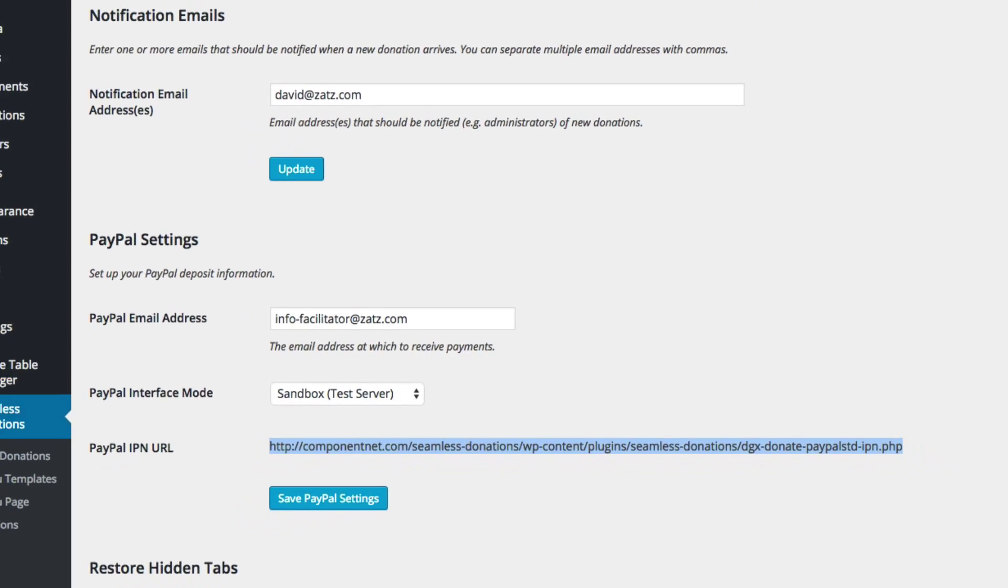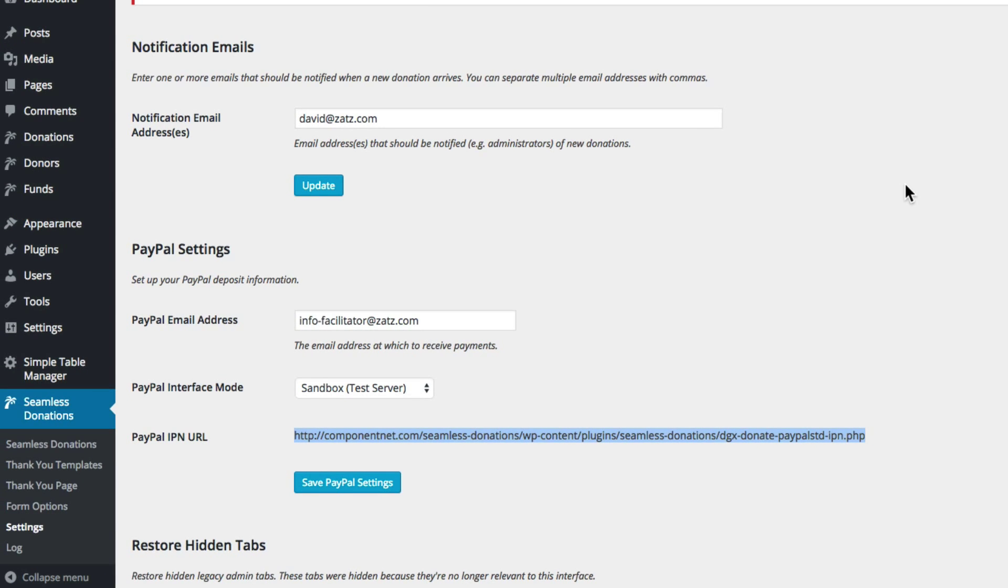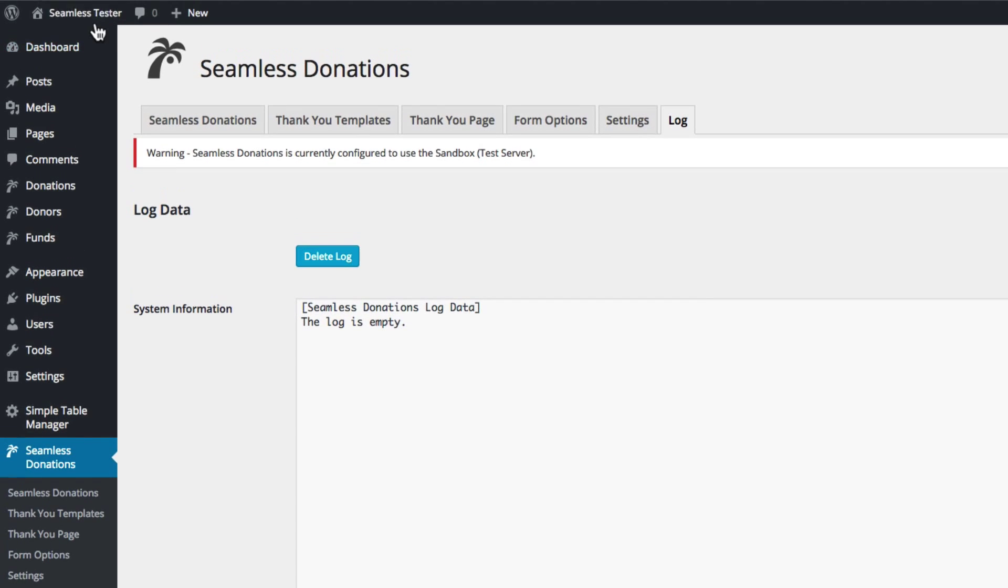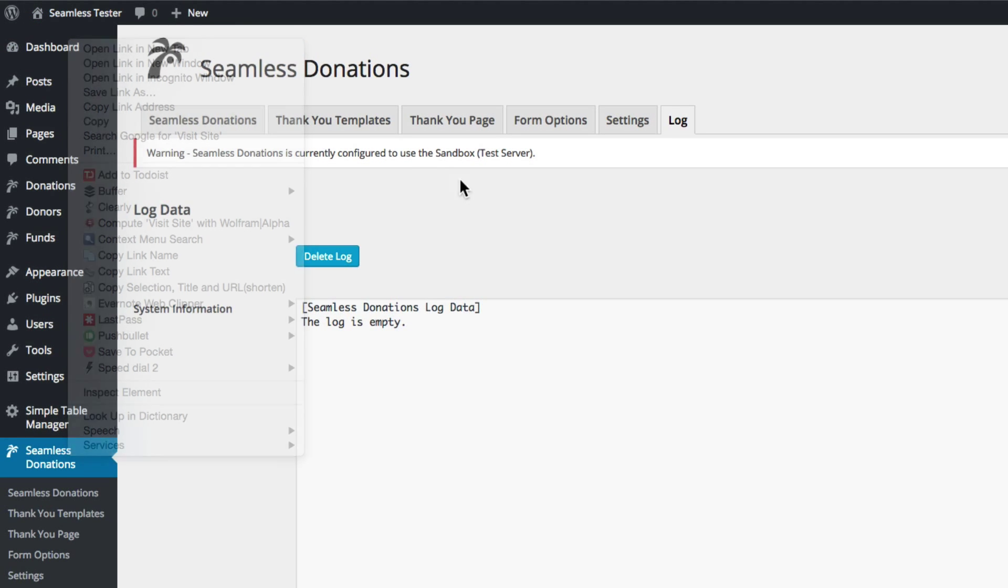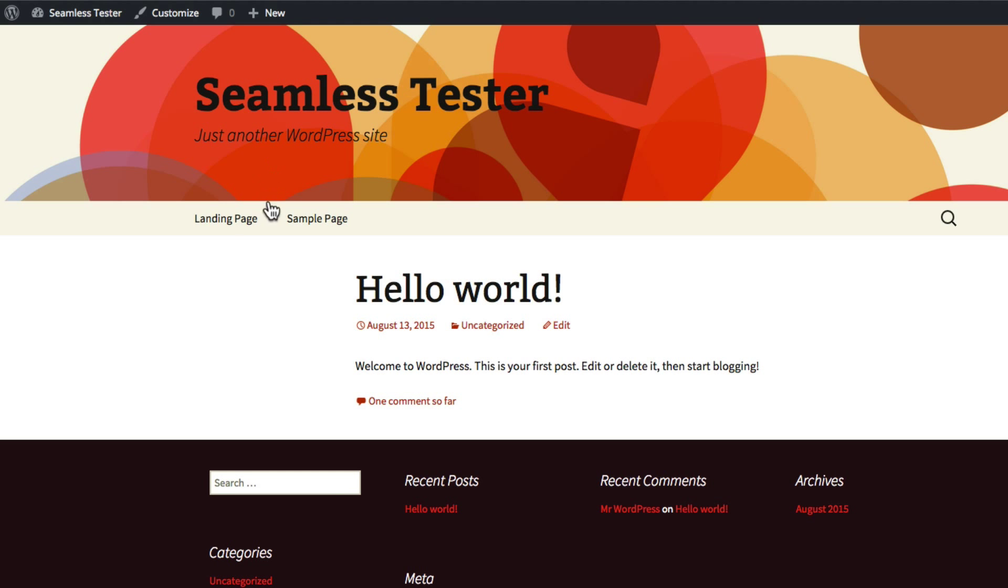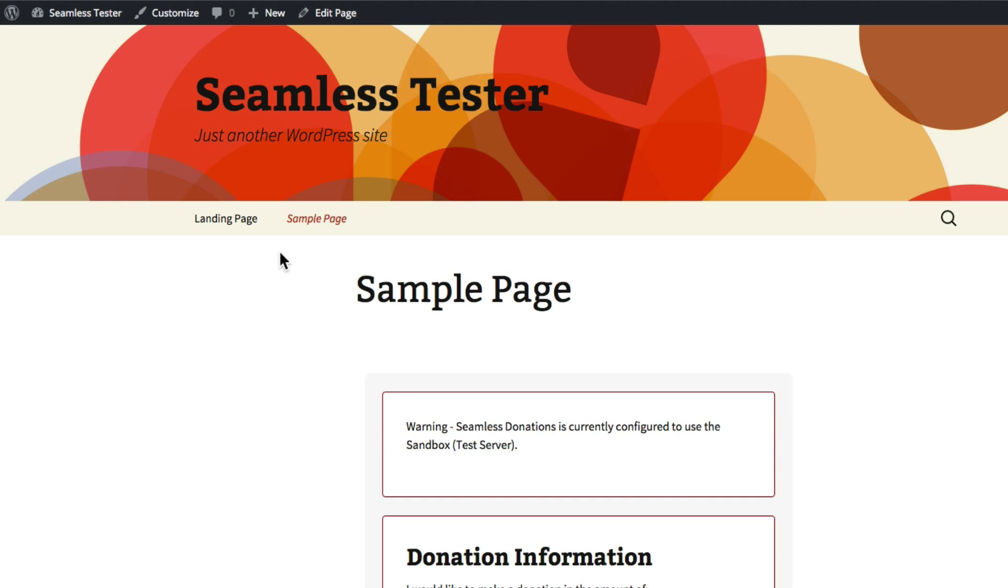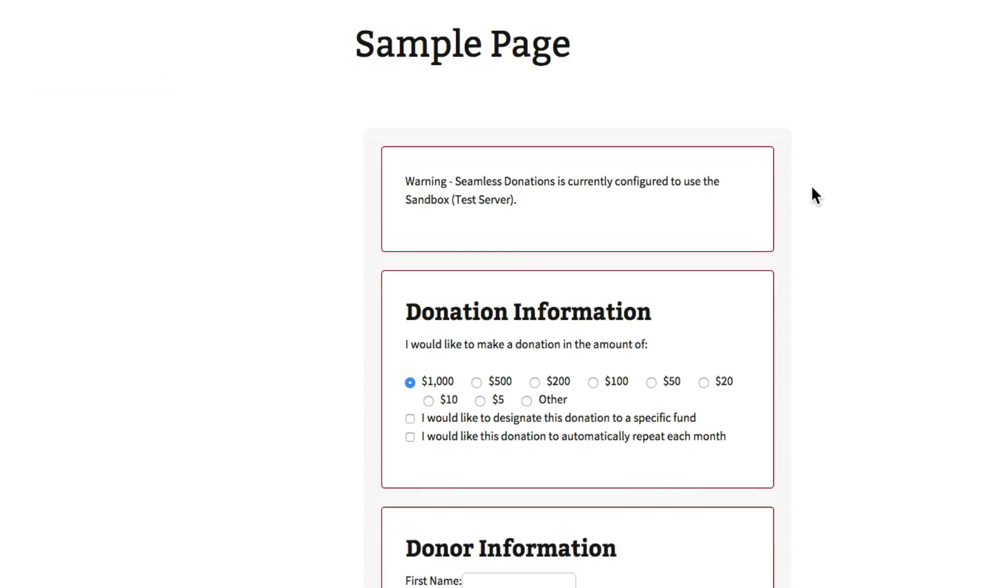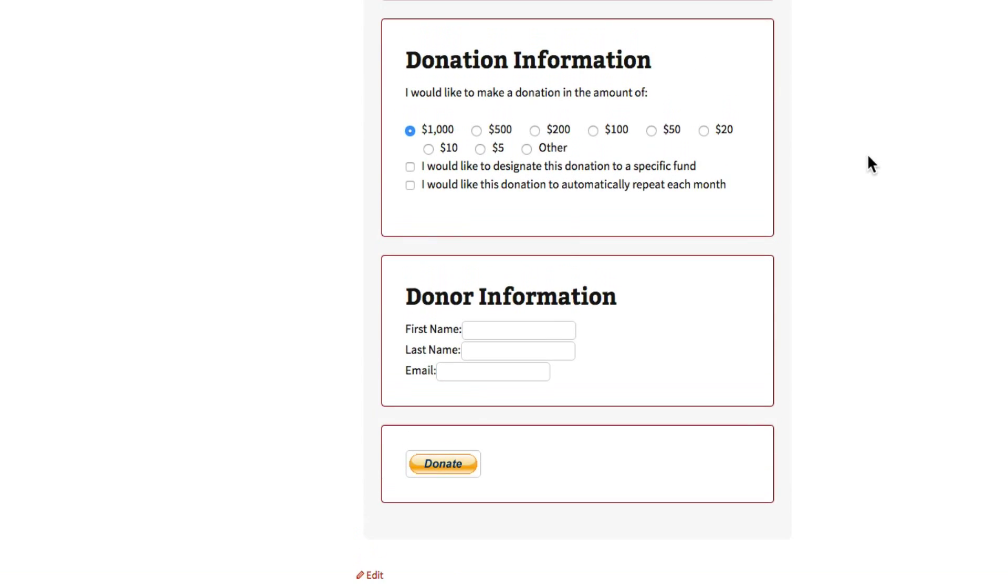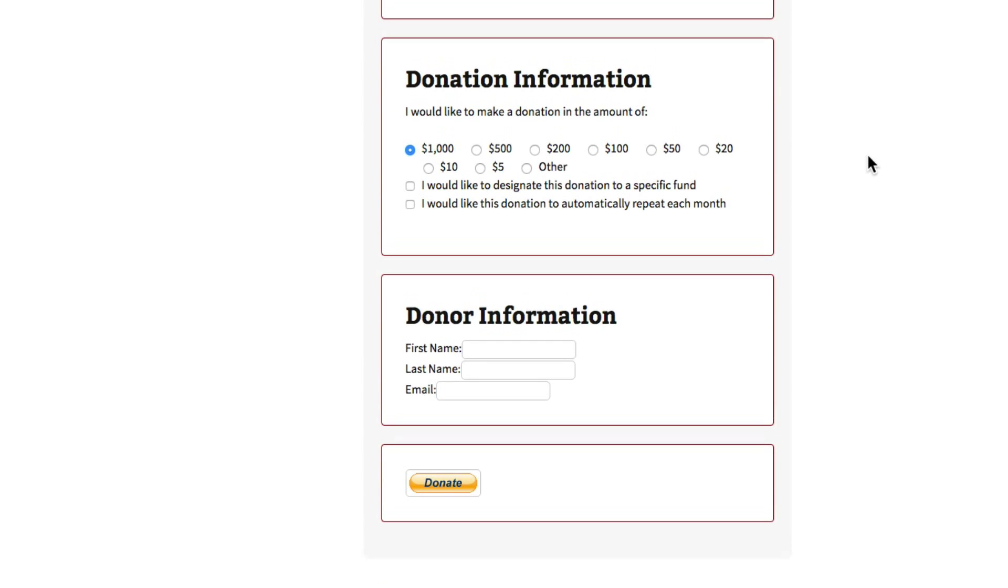So let's come back to seamless donations and let's test it. Before we do let's take a quick visit over to our log and notice the log is empty. Let me open up the test site and go to the sample page and here we have a very simple donation form with some very simple settings.